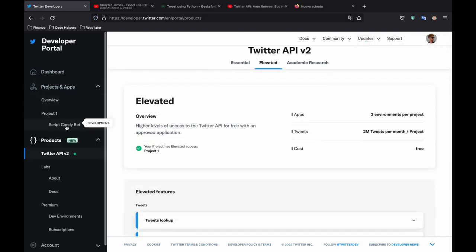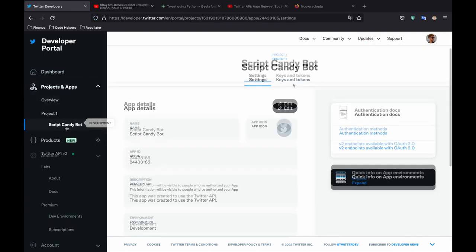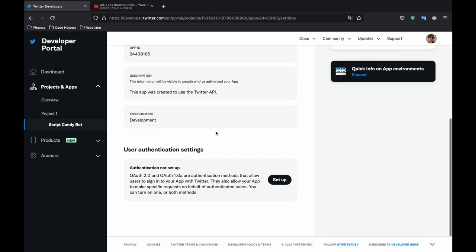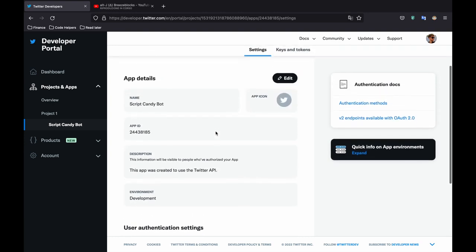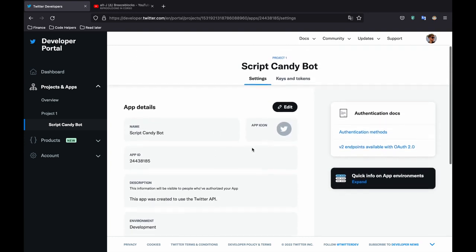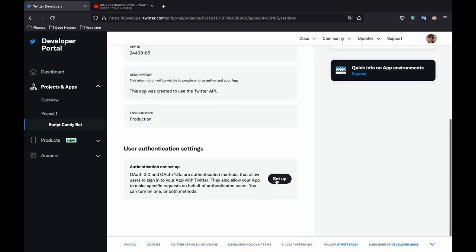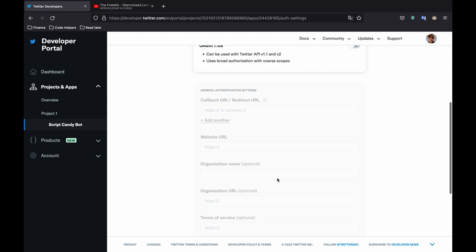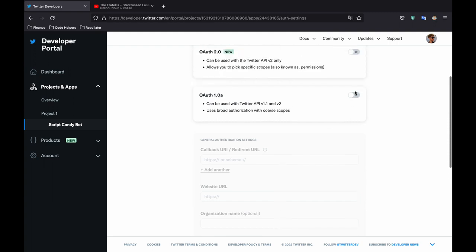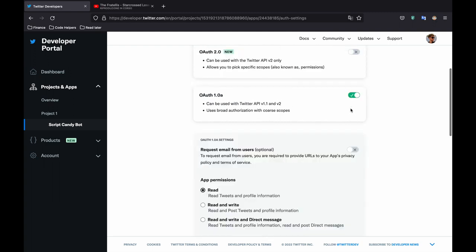And at that point we want to go back to our script candy bot. And we need to go down and use an authentication setting. So just down here we're going to set up. Click on that. And the very first thing we want to do is pick the OAuth 1.0A.